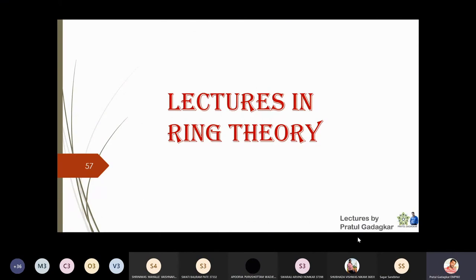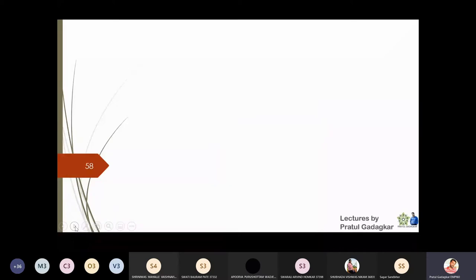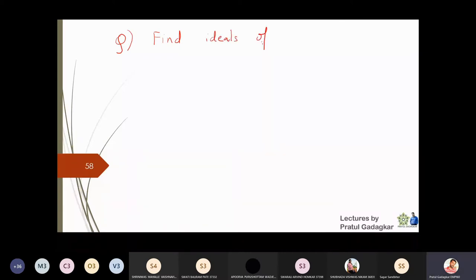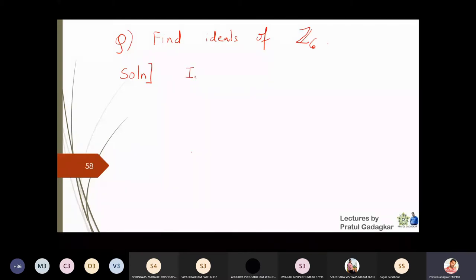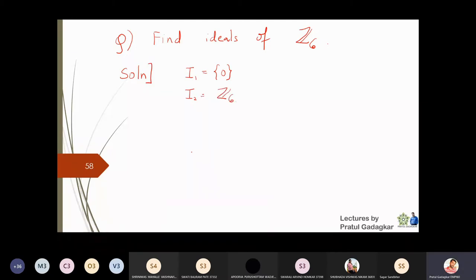In this class we will study how to find ideals and some other properties of ideals. Let us take a question: we will find what are the ideals of Z6. It is clear that Z6 is not a field, so we will be able to find some ideals. The very first ideal is the singleton {0̄}, and the second trivial ideal is Z6 itself.